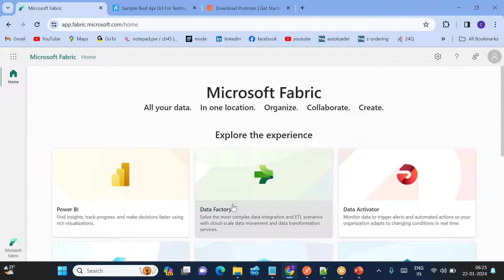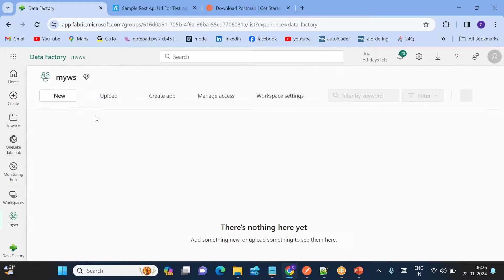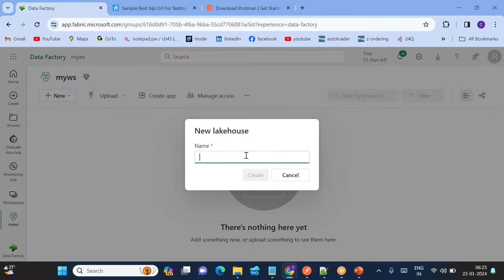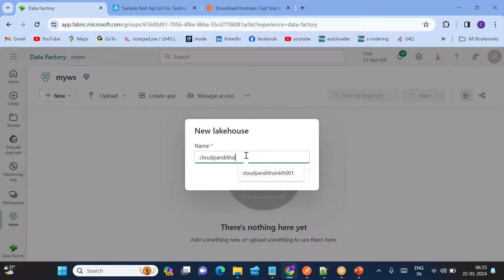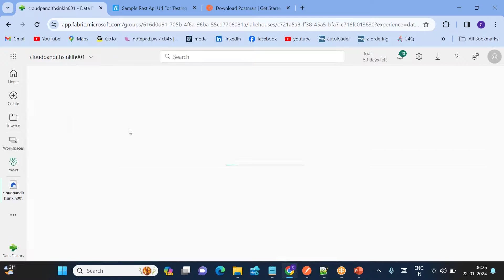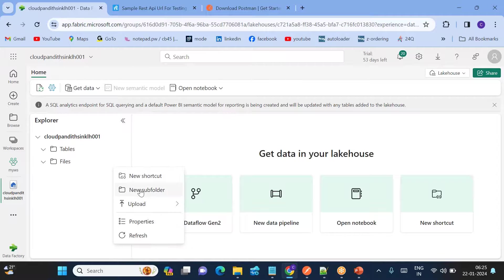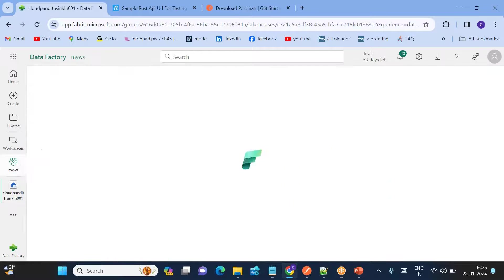Go to Workspaces, then My Workspace. Click New, click Lakehouse. Name it 'cloudfundate_sink_lakehouse_001' and create it. The lakehouse is ready. You can create a folder for output if you want, to load the REST API response.